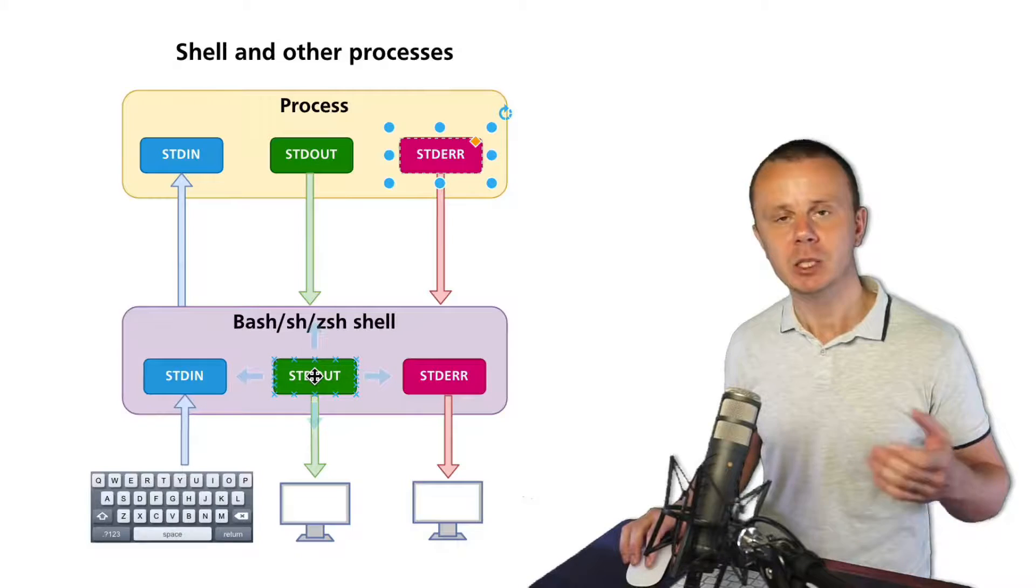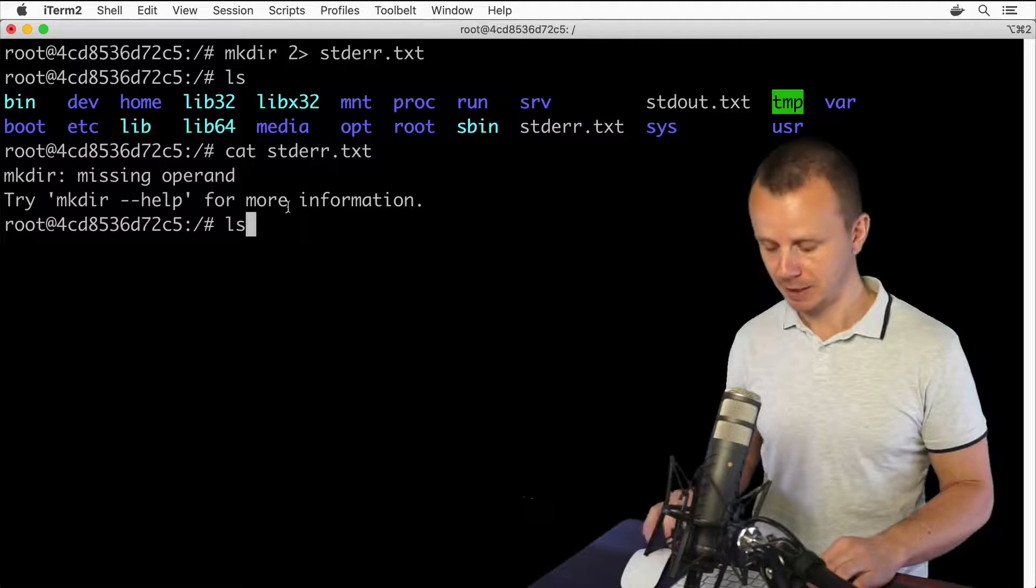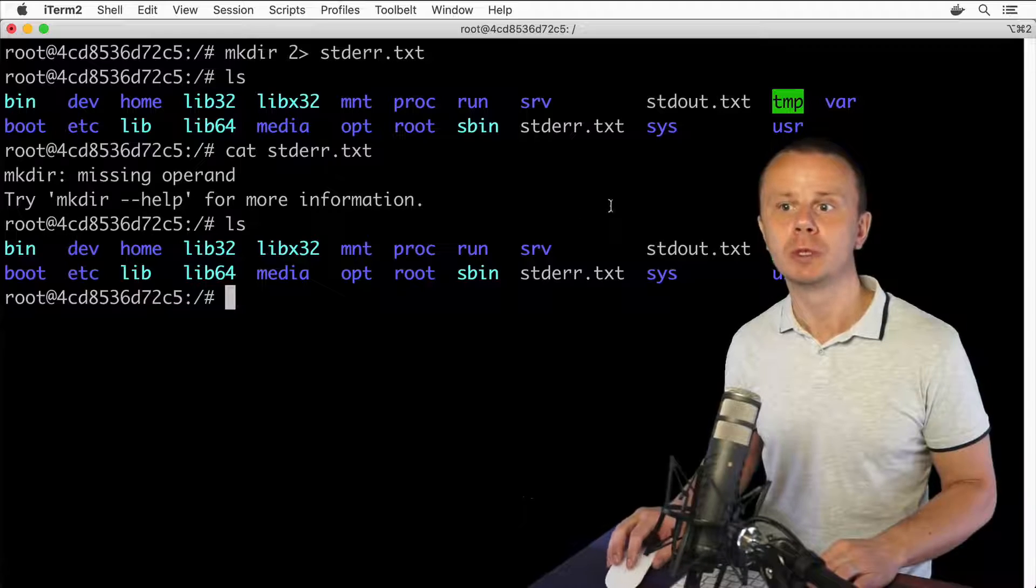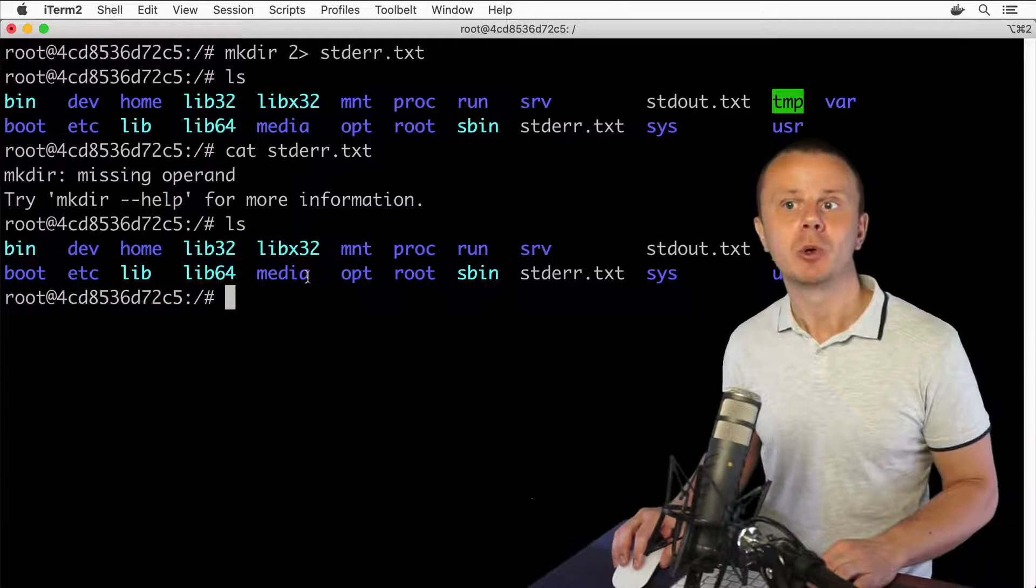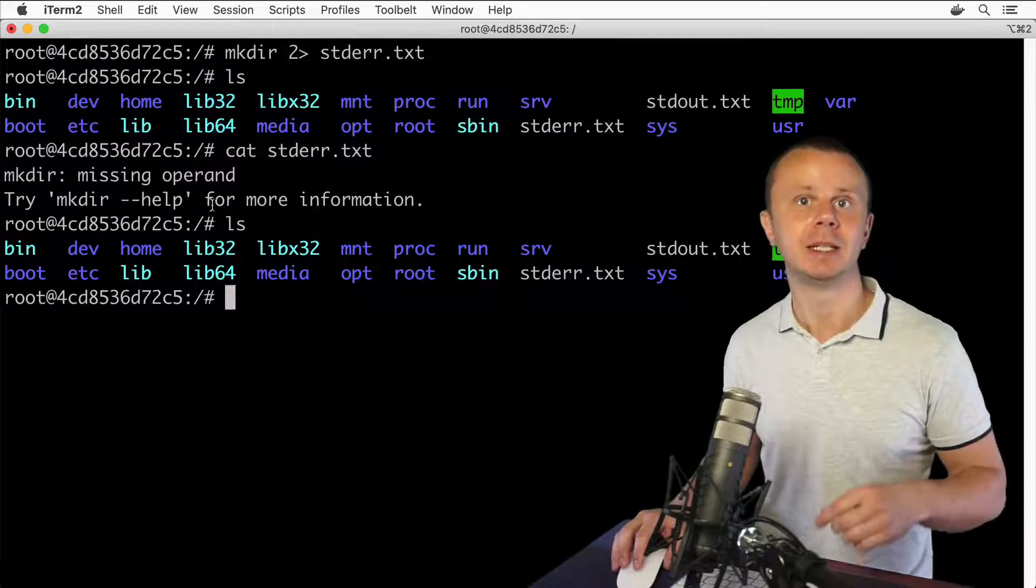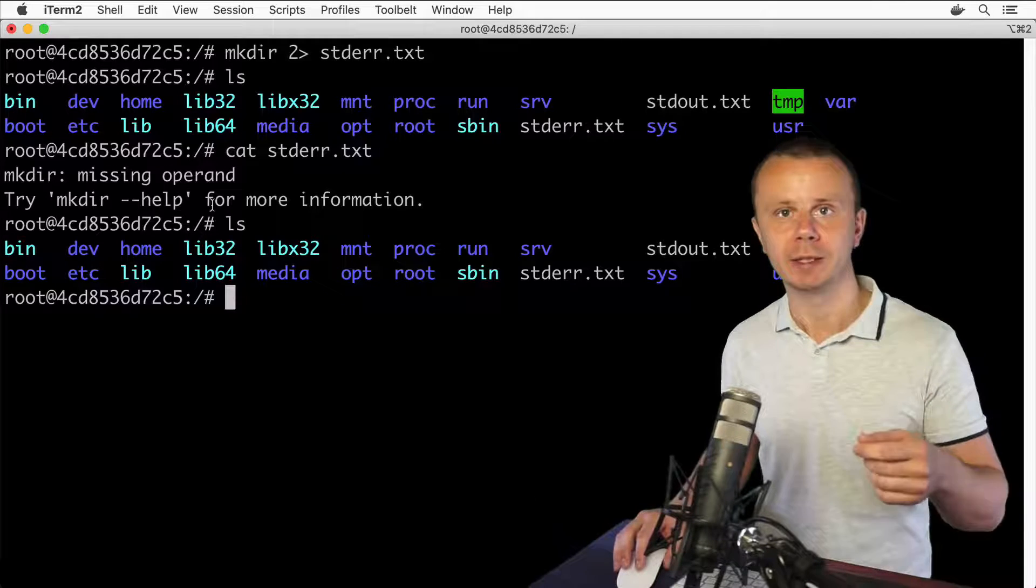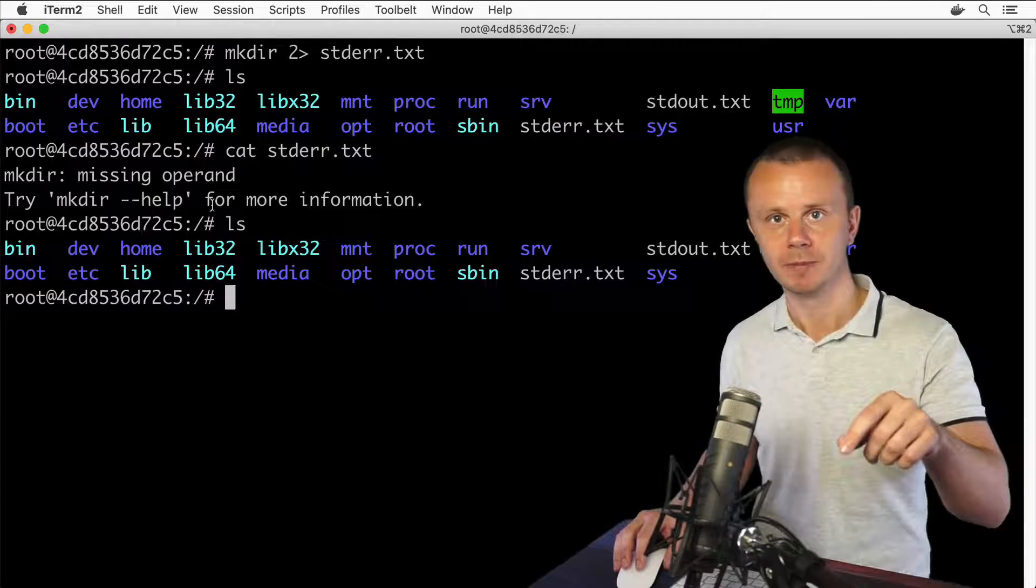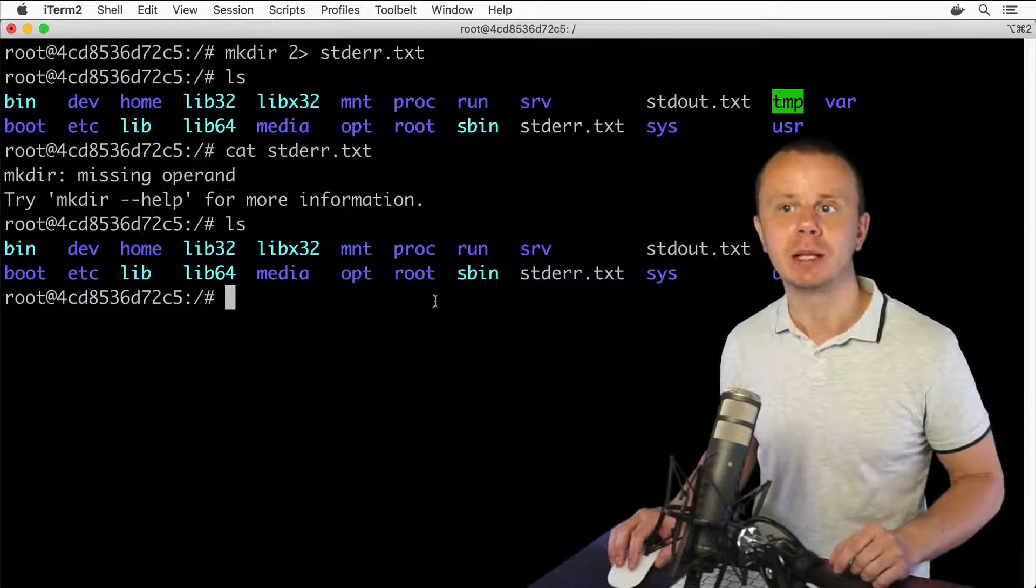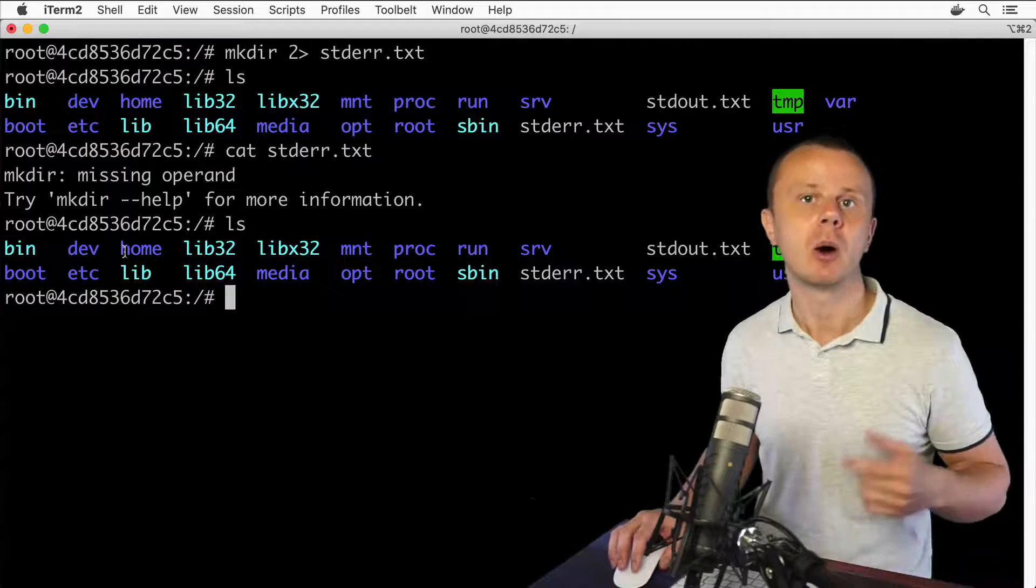That's why if I enter ls here and press enter, I see this output in the terminal. That's because the data stream from ls process stdout was redirected to the shell process, and the shell process has printed this result to the screen. That's how it works.